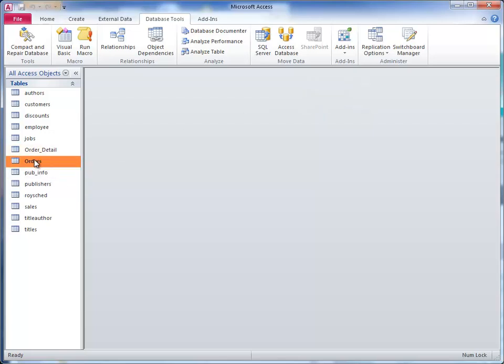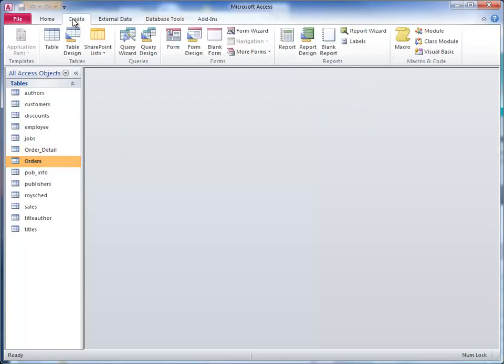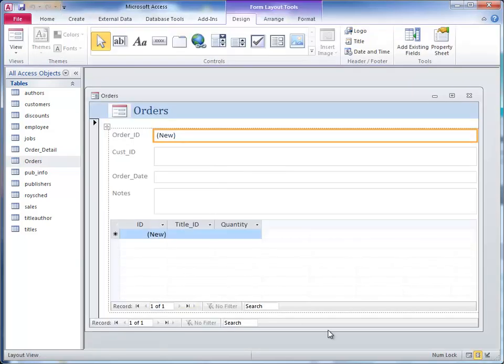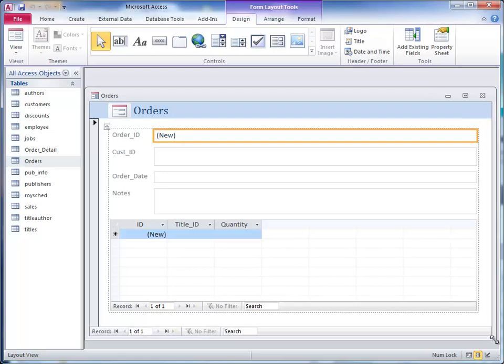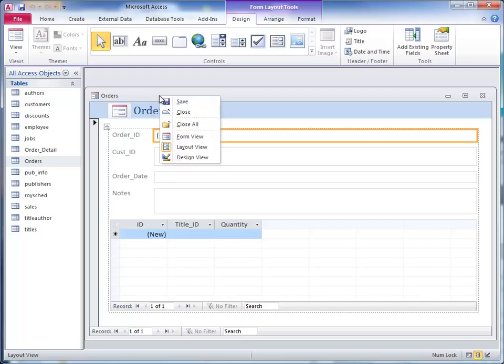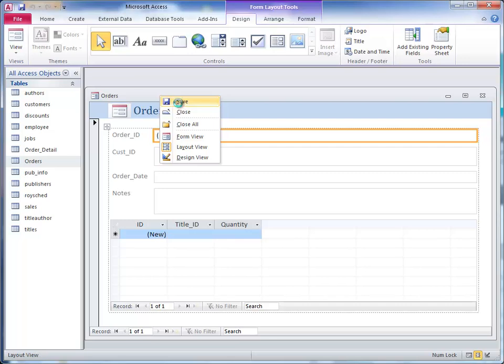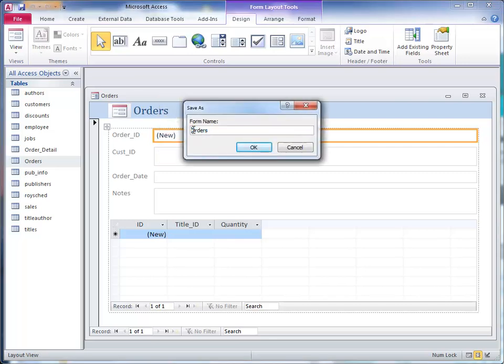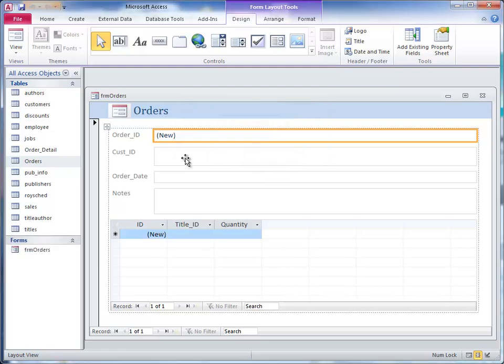Again, orders is highlighted and we click on create and then form. If everything went well, we have a new form here called orders and we can save that. Click on the header, click save. It's my habit to type FRM for form here, form orders. Now the new means that as we create a new one it will always auto number. That's an auto number field so it always increases by one.